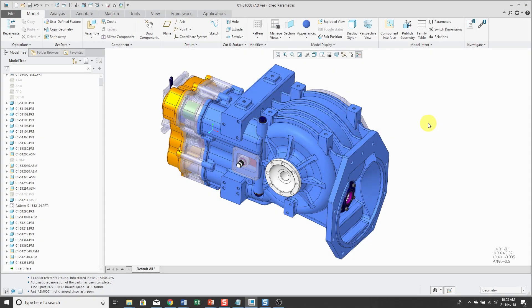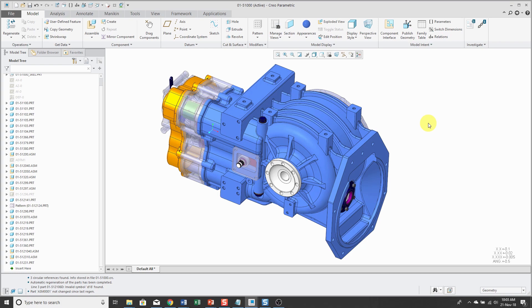Let's take a look at how you can accidentally create a circular reference. And again, I want to stress, circular references are bad. You don't want them in your assemblies. So here's how you can accidentally end up with one.